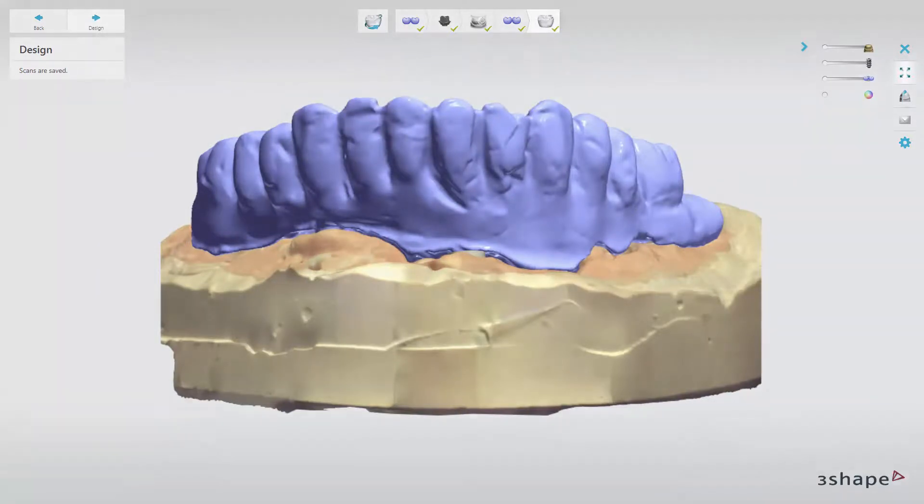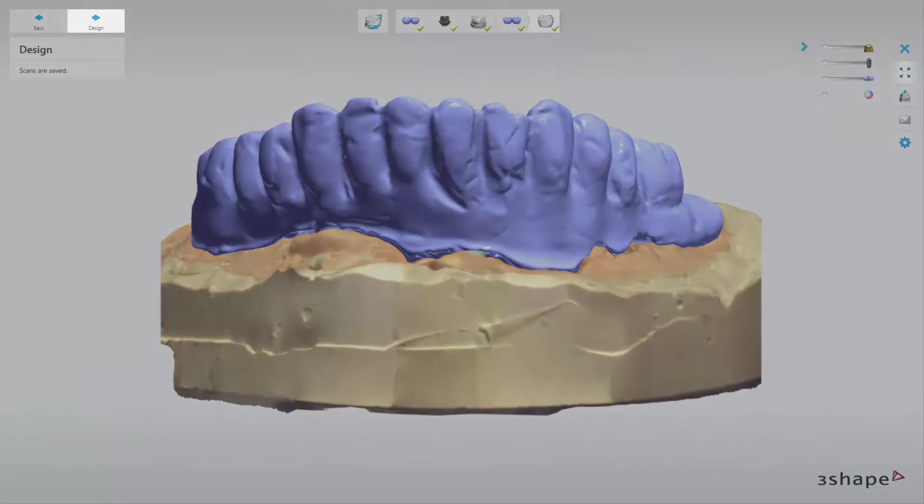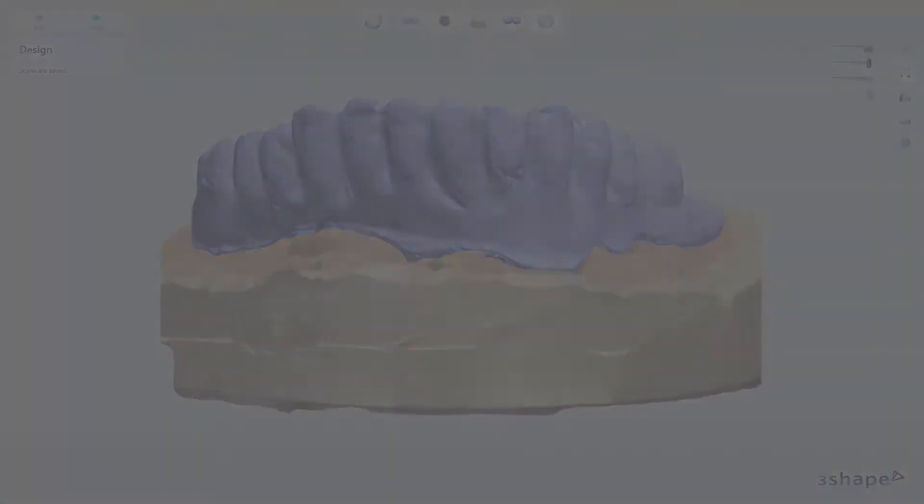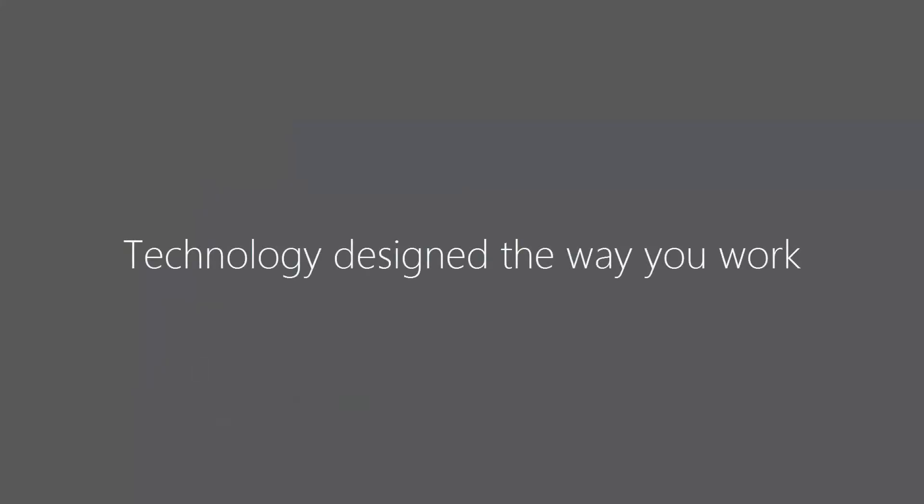Now, if you want to start designing, just click the Design button, and you'll be moved to the Dental Designer. You have now learned how to scan a wax up implant bridge. We hope this was helpful, and thank you for watching.